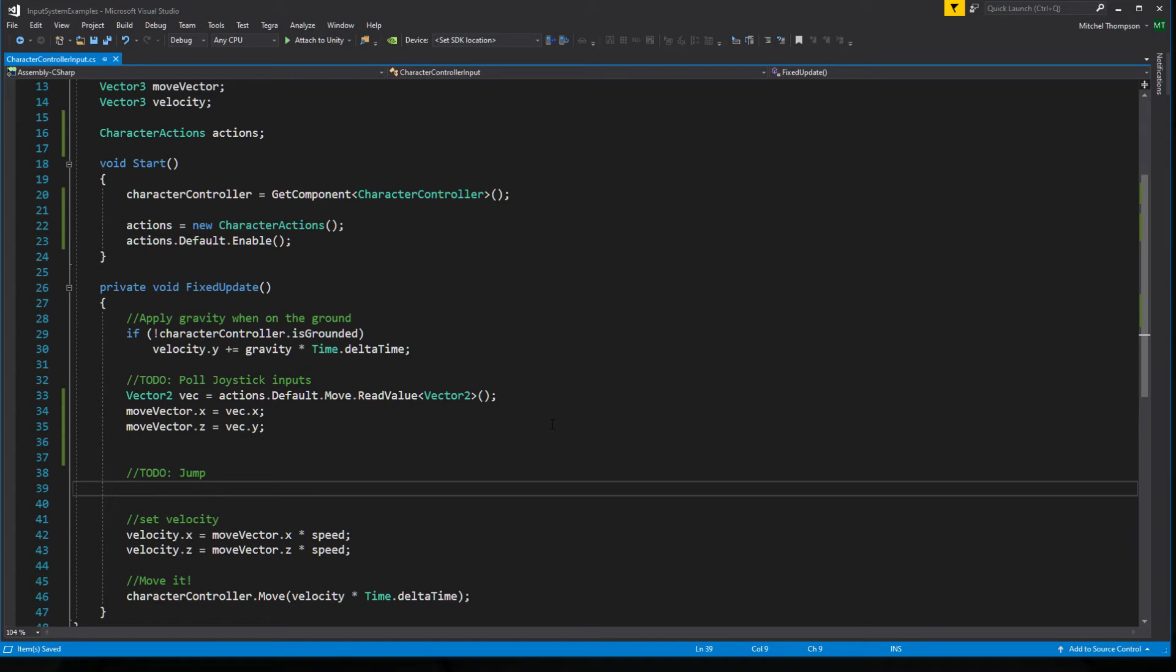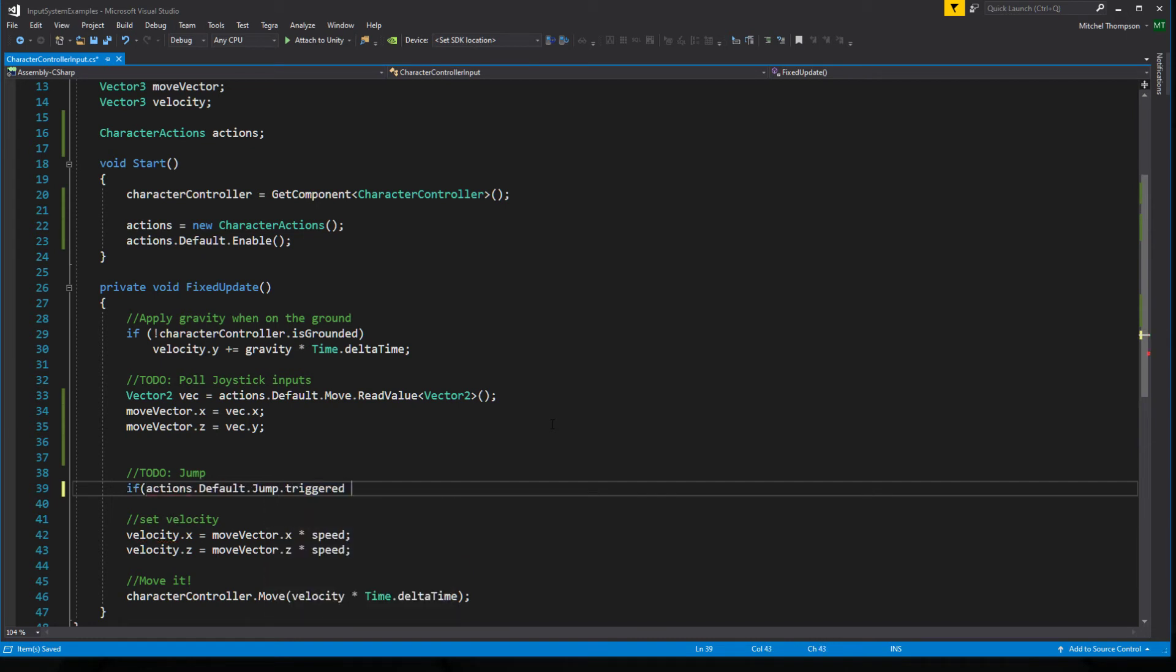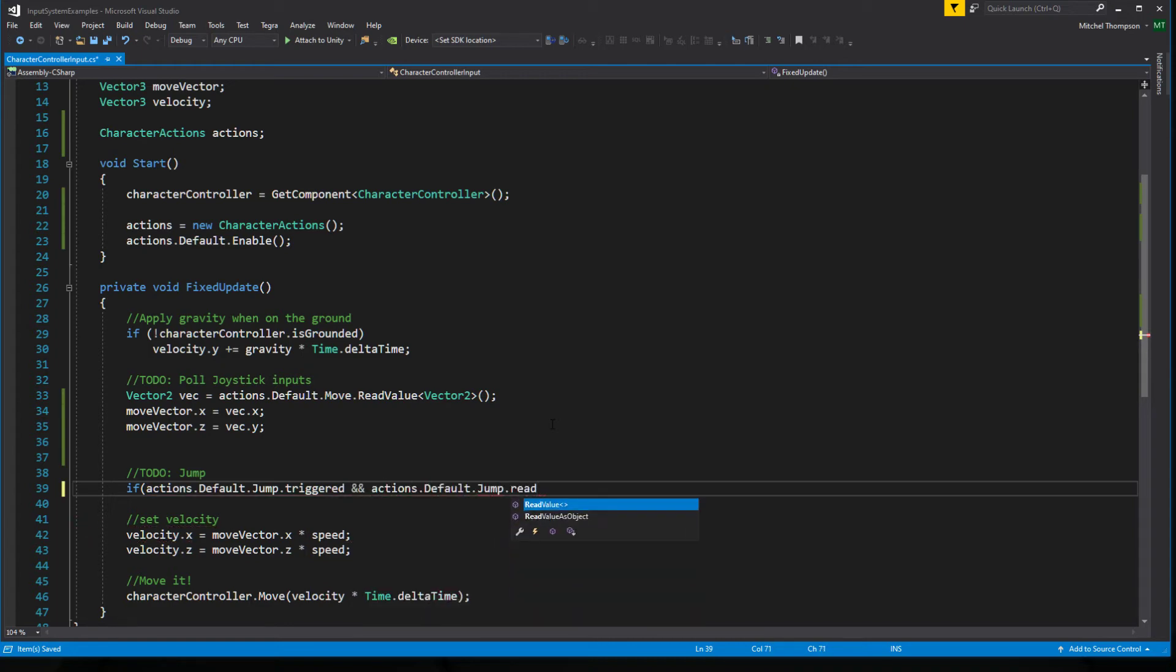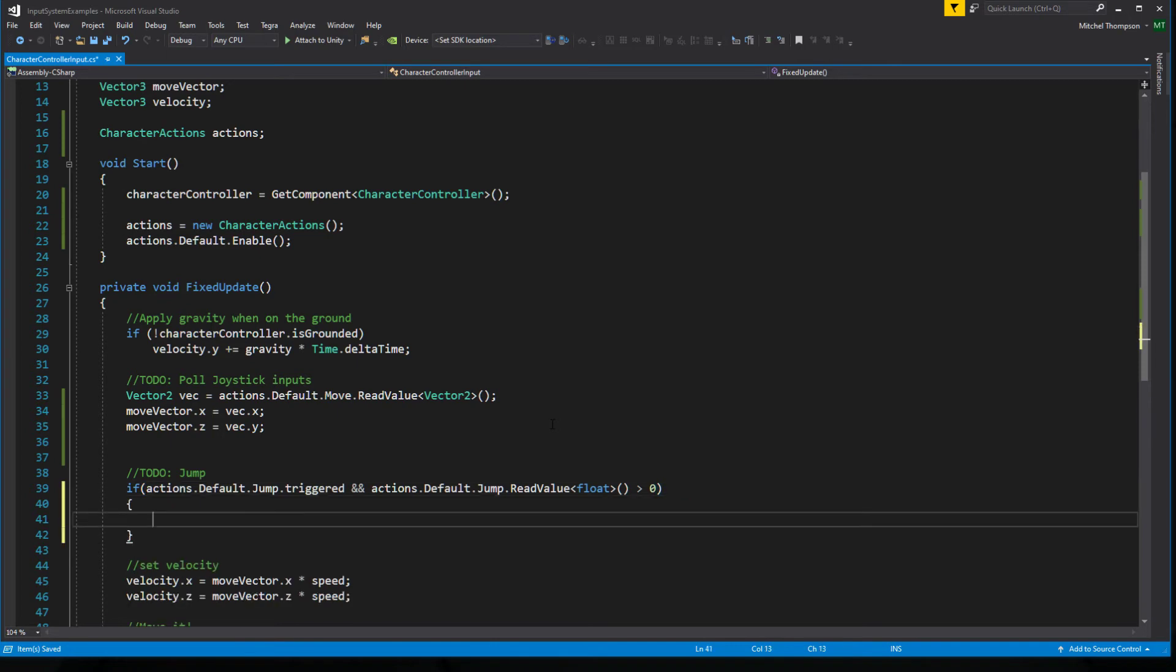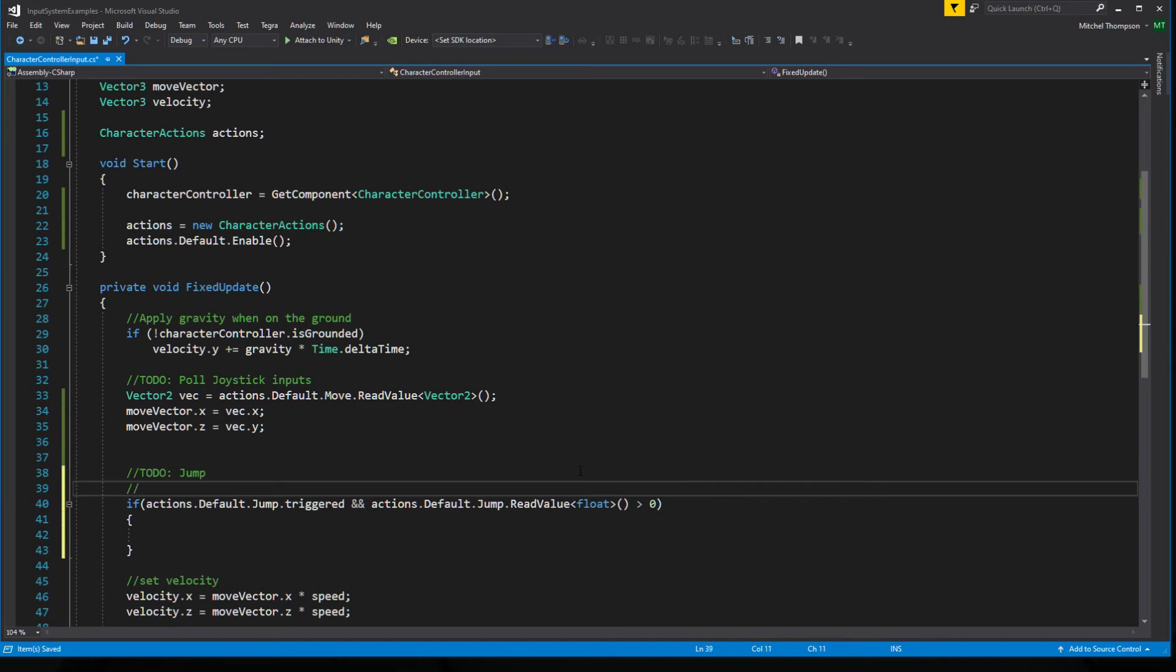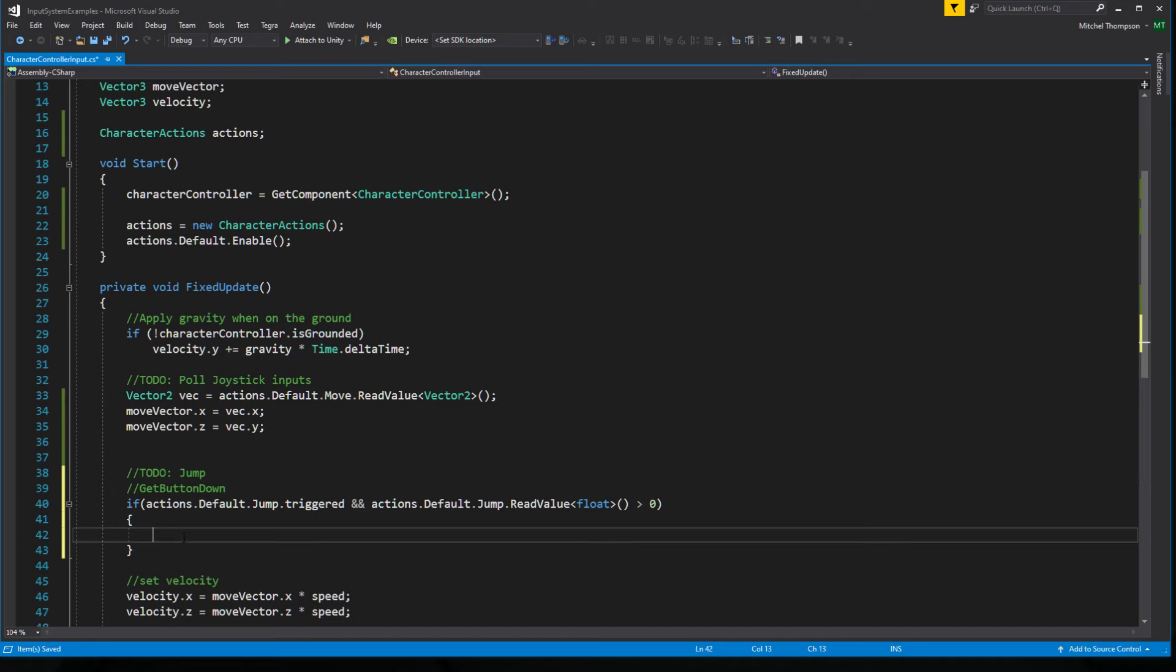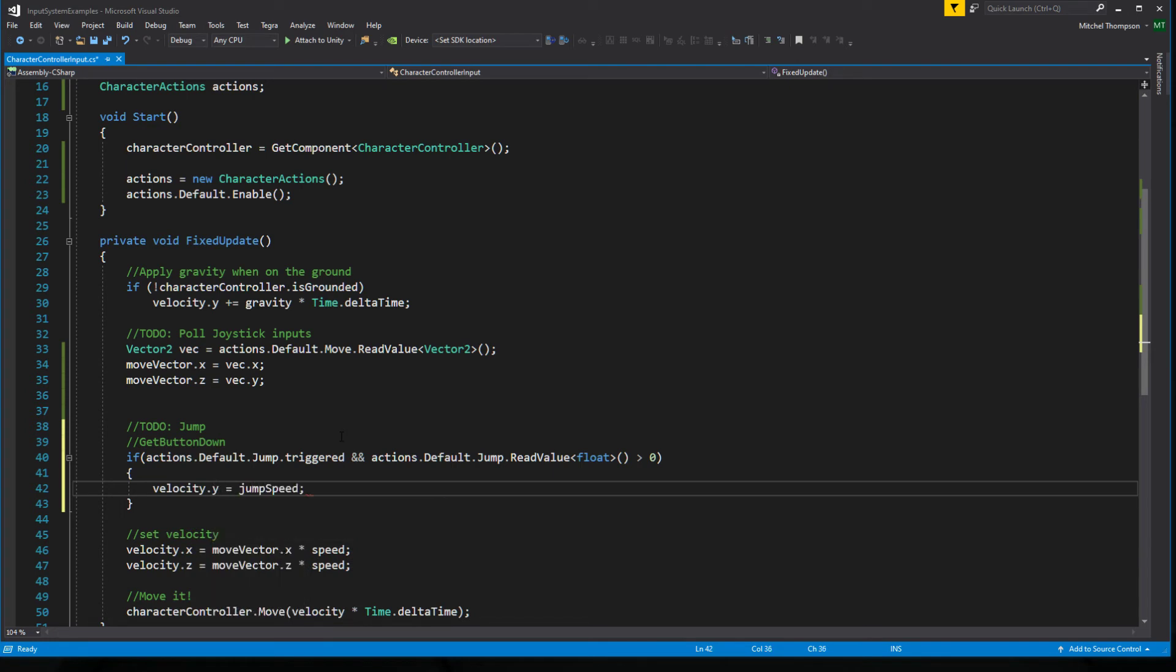And the way to go about doing that is check whether or not the action was triggered. So if the action was triggered and the action value was greater than some value, this is where it gets a little hairy. If you have a press point on an analog trigger, like right trigger or left trigger, and your press point is set to 0.5, this method doesn't actually account for that. But for the sake of like face buttons, start button, that kind of thing, this is totally fine. So if our action is triggered and our read value is greater than 0, this is the same as the get button down behavior. So now we could do velocity.y equals jump speed and we get a jump.